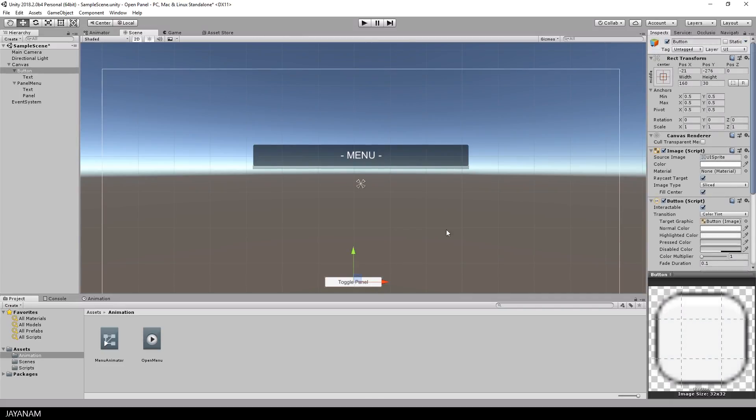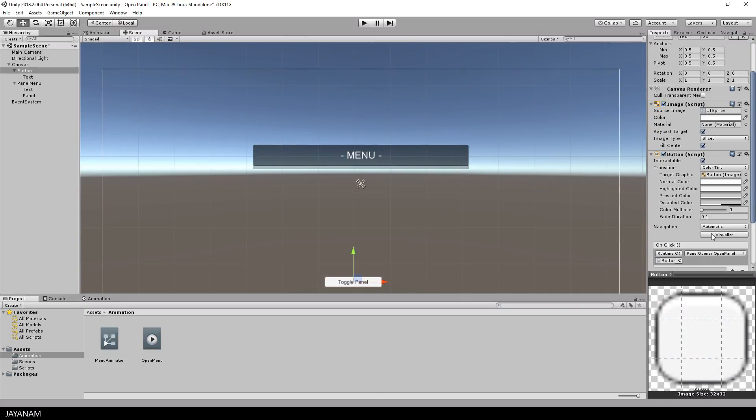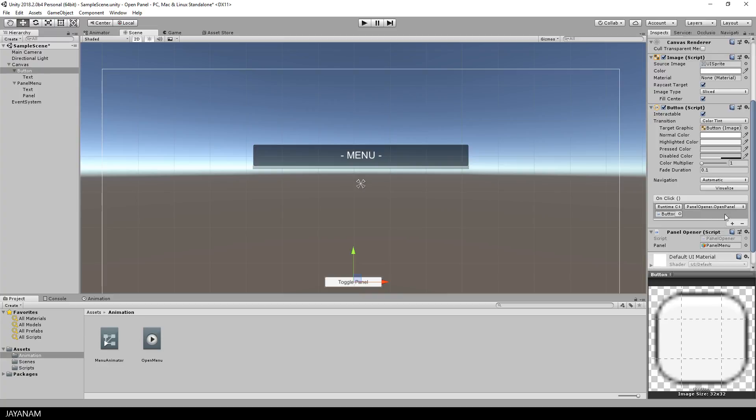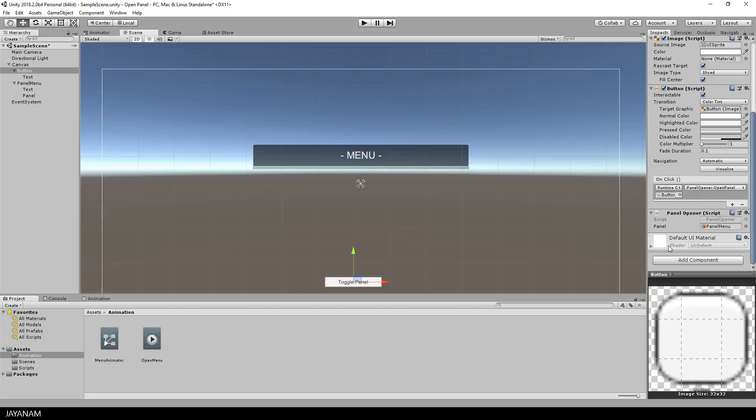Okay, the last thing that we have to do is to actually call this animation from a script, and we are going to reuse the script that we added in the previous part. In this part we toggled the activation state of a panel, but now we are not going to open the main panel, we want to animate the child panel, so we just drag this panel into the panel slot.